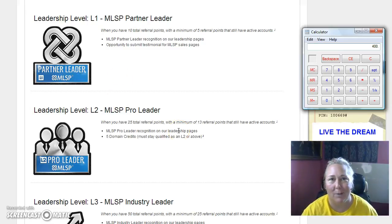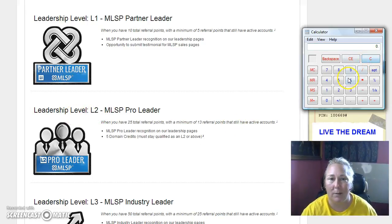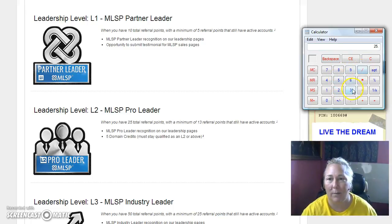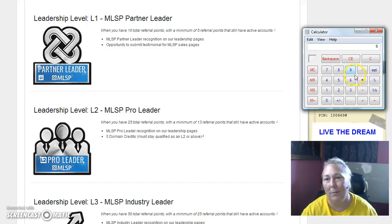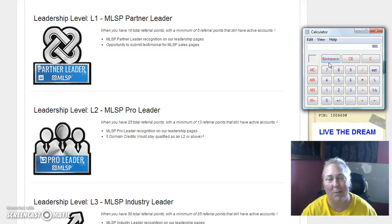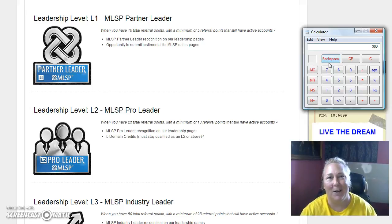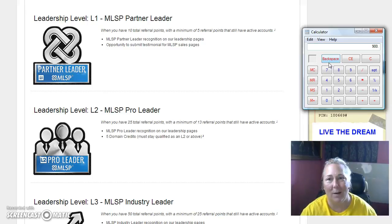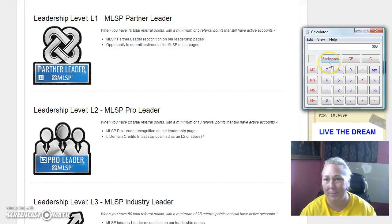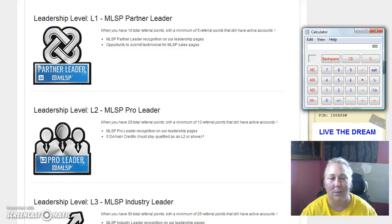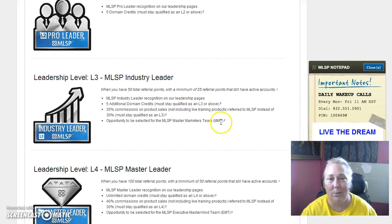Level two is an MLSP Pro leader. Let me clear that out. What that is, 25 referral points. So 25 divided by 3 is giving us 8.33, so let's round up to 9. Nine times 100 is $900. This is before anyone even thinks about joining your primary business. If you've got nine people that you're helping promote their business and teaching them and showing them MLSP, that's huge. I know you could do this.